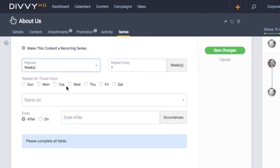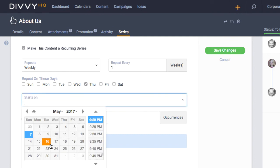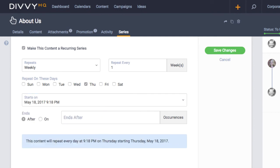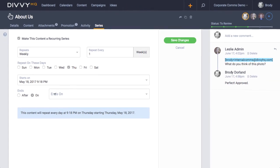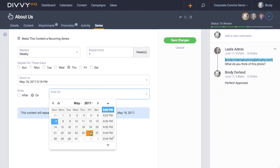If you have a weekly blog series or you participate in Throwback Thursdays, just for example, our series tab will help you get any recurring content series set up quickly.